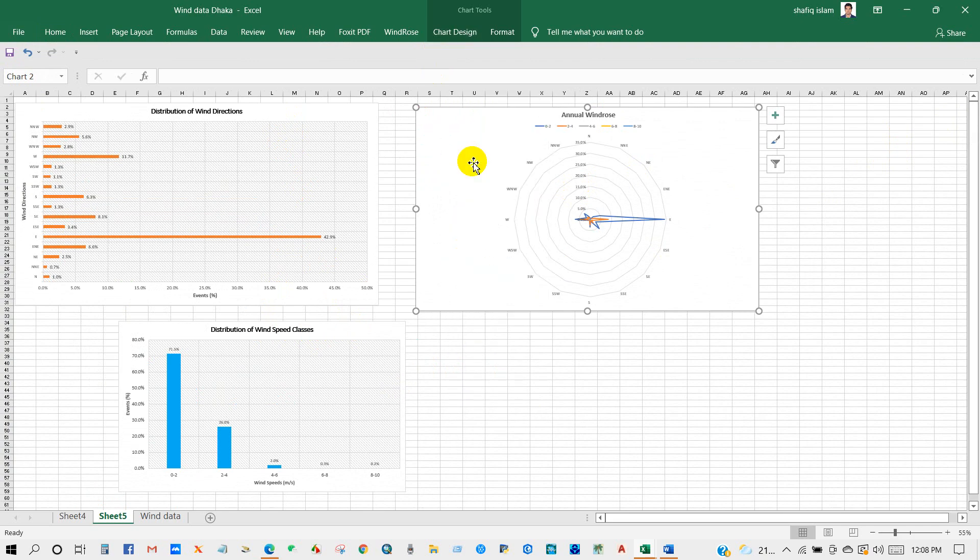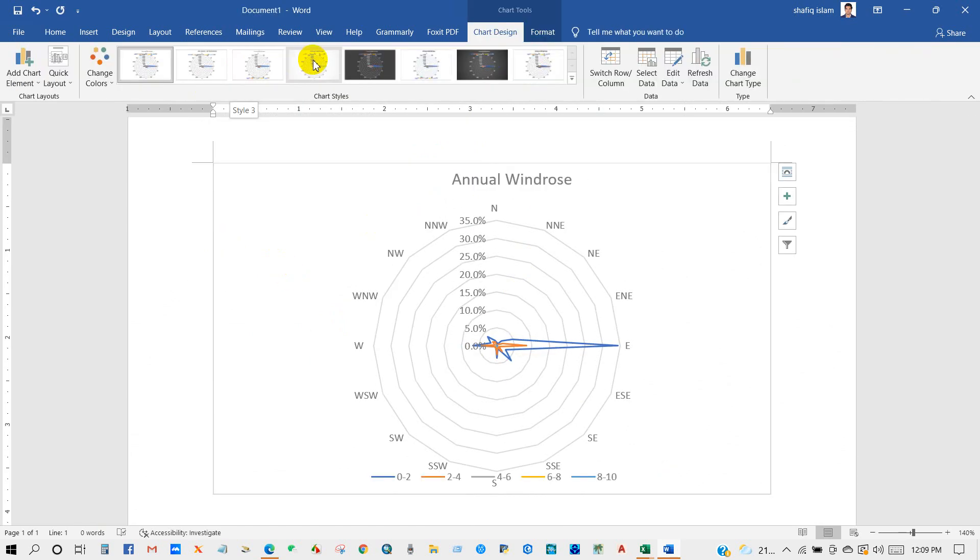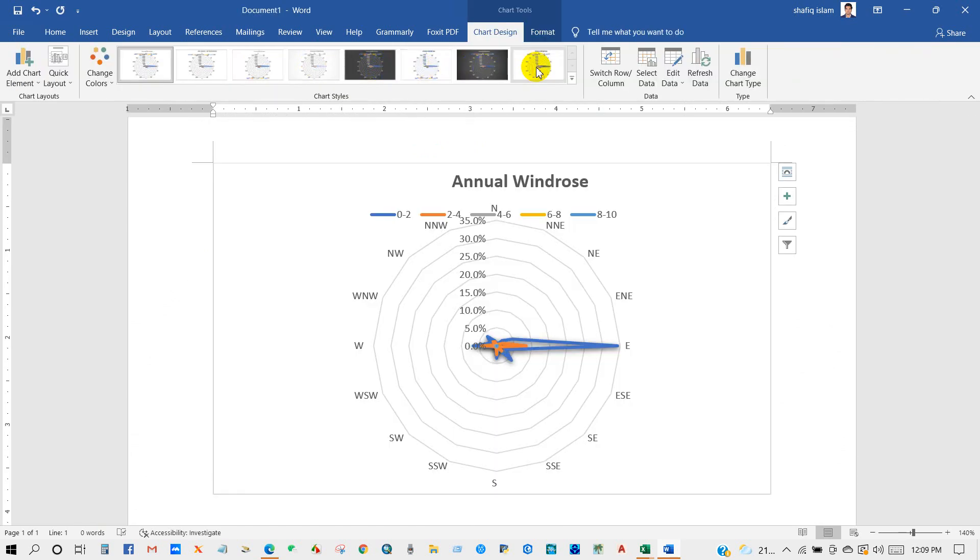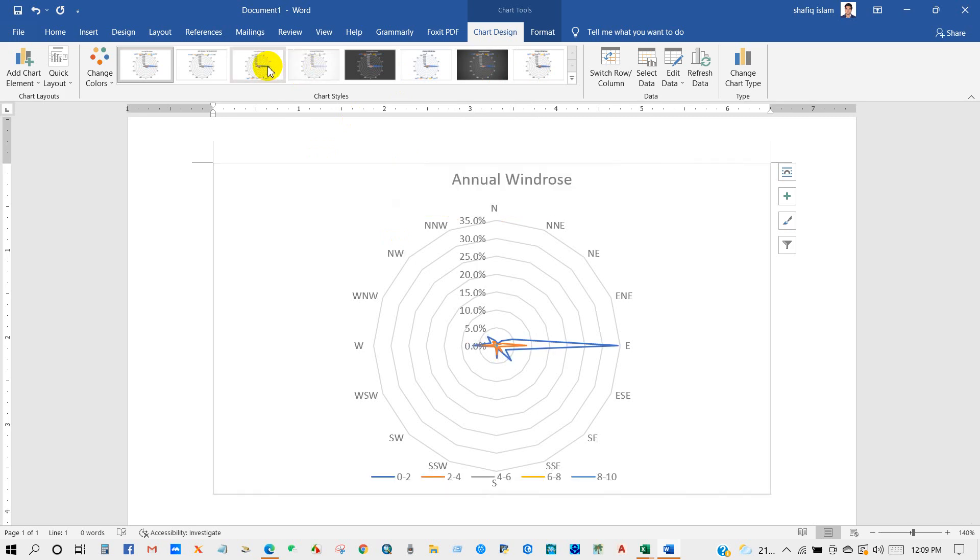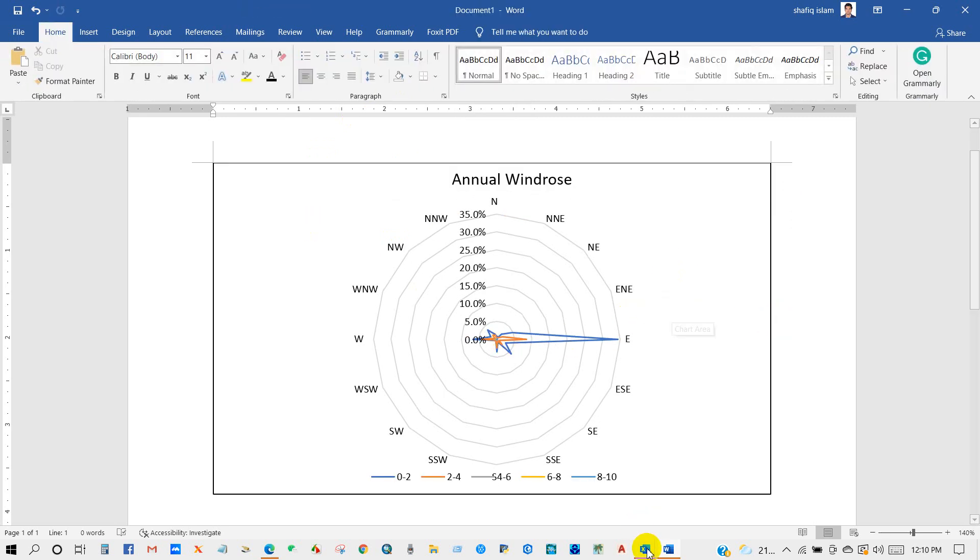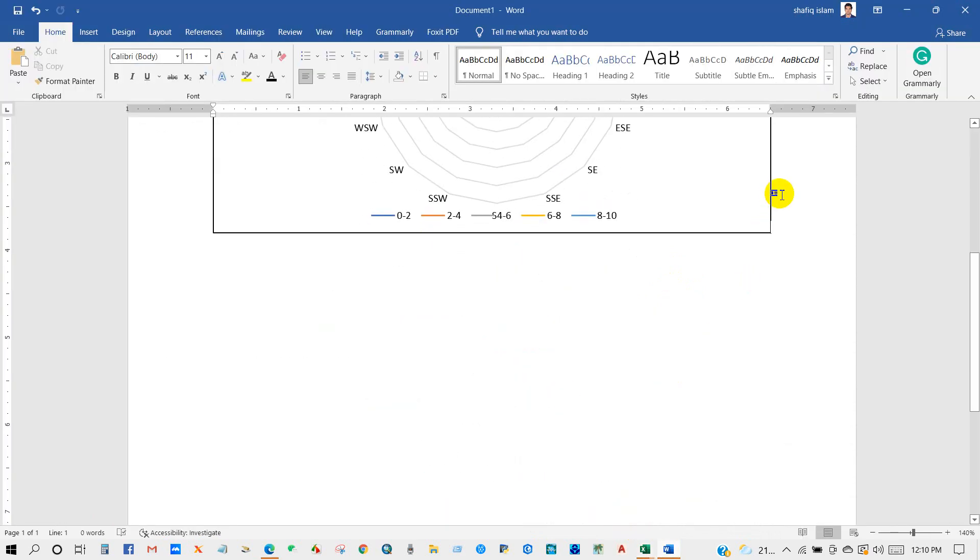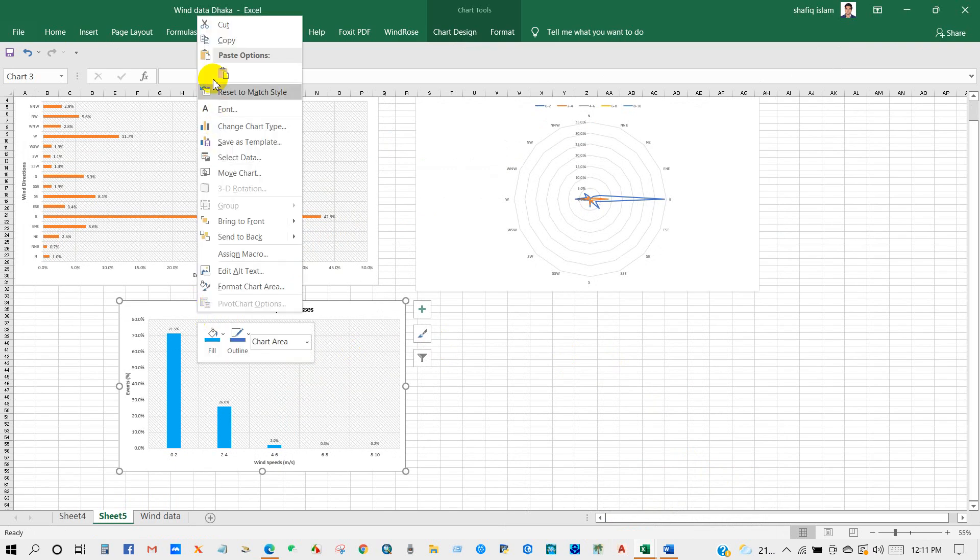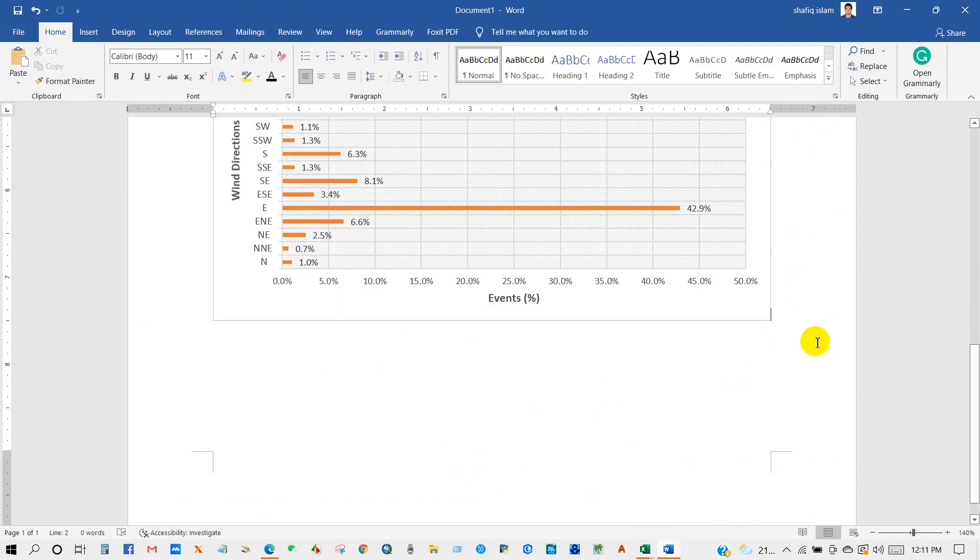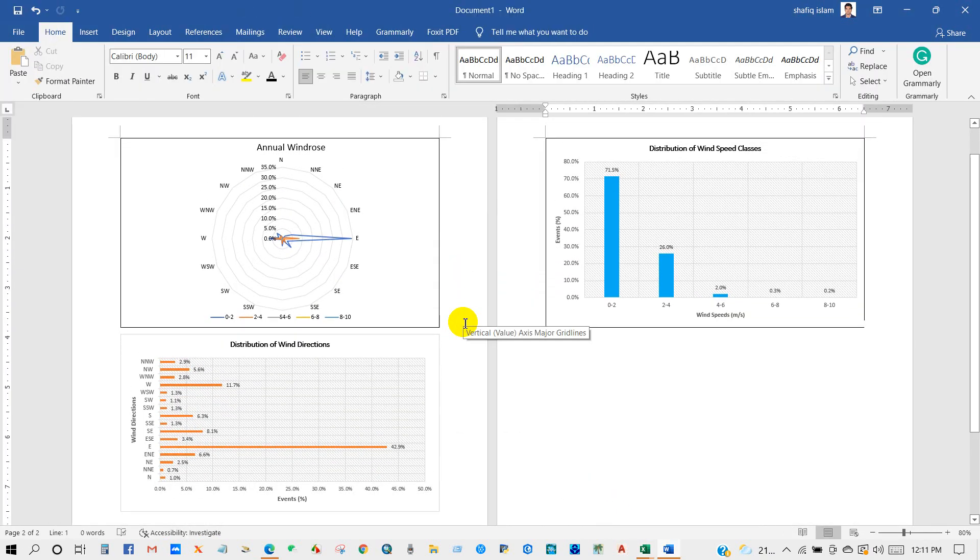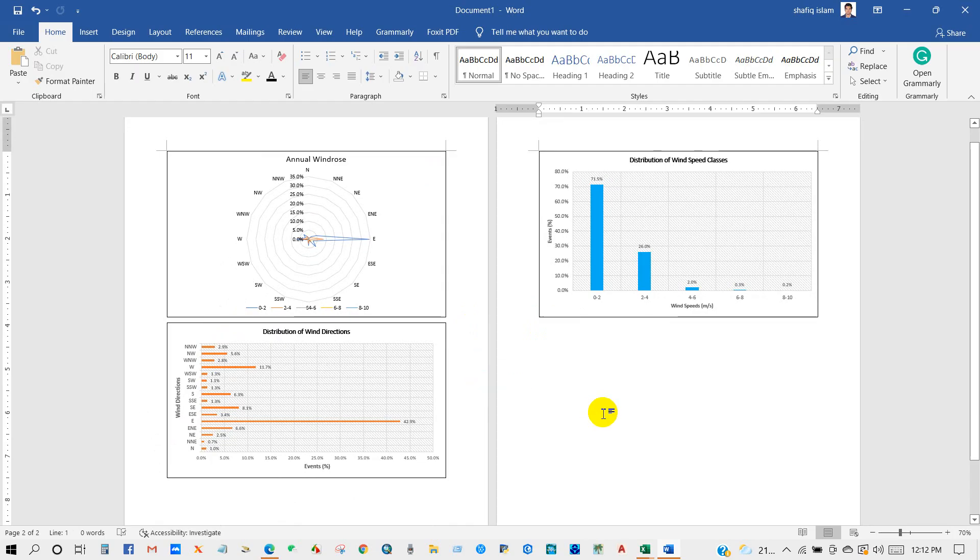Now you can take this graph into MS Word for further write-up for your analysis. I think this is very simple steps that you can follow to make wind roses in Excel. I hope this tutorial will help you a lot. If you find this video helpful, please give a like and comments, and also subscribe to my channel to get more interesting video updates on a weekly basis.